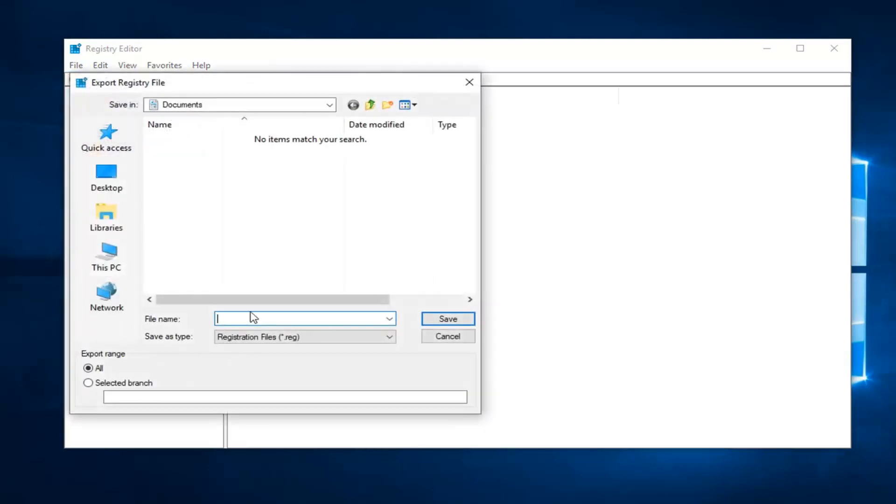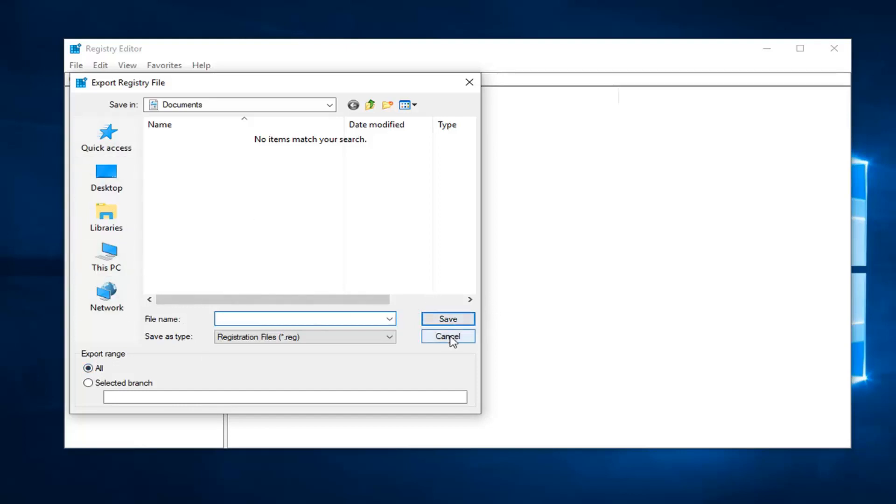File name, you can name it whatever you want, but generally speaking, usually the date in which you're making the backup is what I would recommend. Export range should be selected to all, and then you just would save it to a convenient location on your computer.